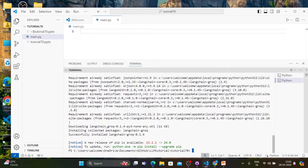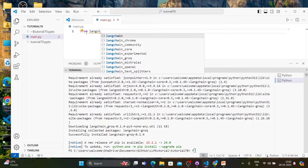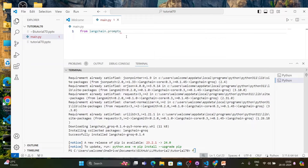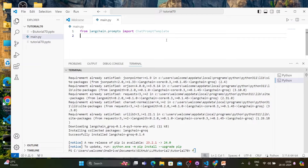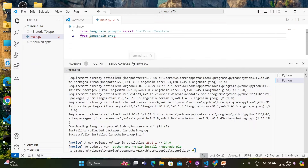Installation is done, so let's start working on the code. First thing first, we'll write: from langchain.prompts we have to import ChatPromptTemplate, and from langchain_groq we'll import ChatGroq. These things are available in the LangChain documentation, you can easily check it.